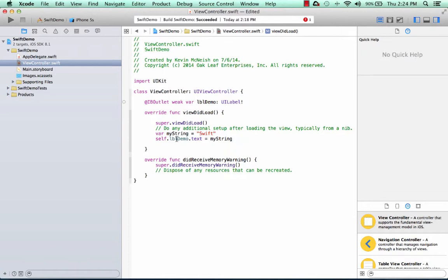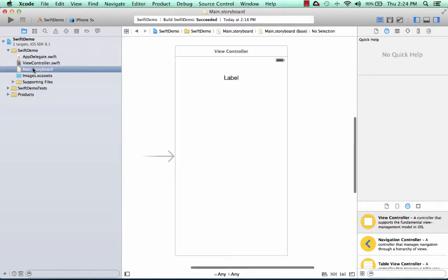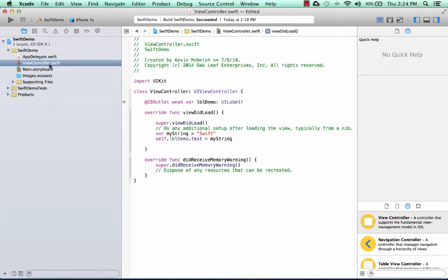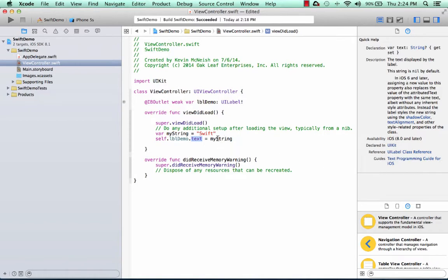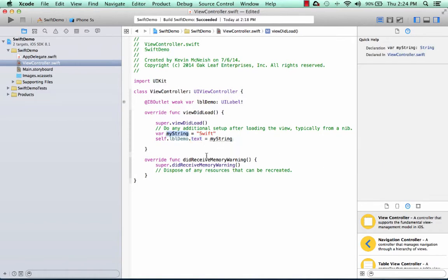So lblDemo is a reference to the label that's sitting over here on the scene. Go back to the viewController. Basically what we're doing here is in that label, which has a text property, we're storing the value that is inside of the myString variable.